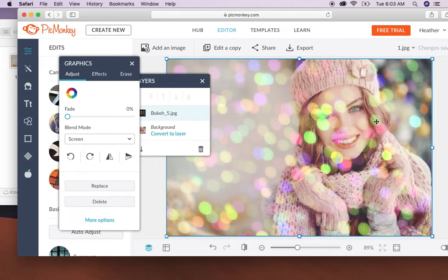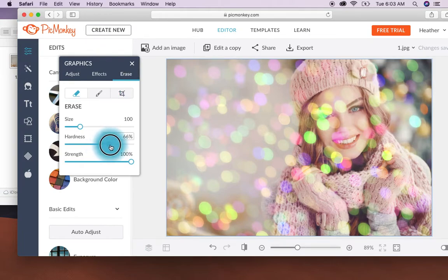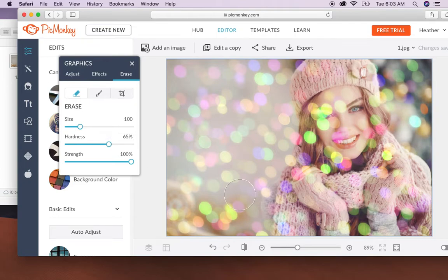In order to get rid of the overlay over the lady we're going to come over here and click erase. So I usually set my hardness to about 65%, around there in that range. You're just going to come over and brush it off.